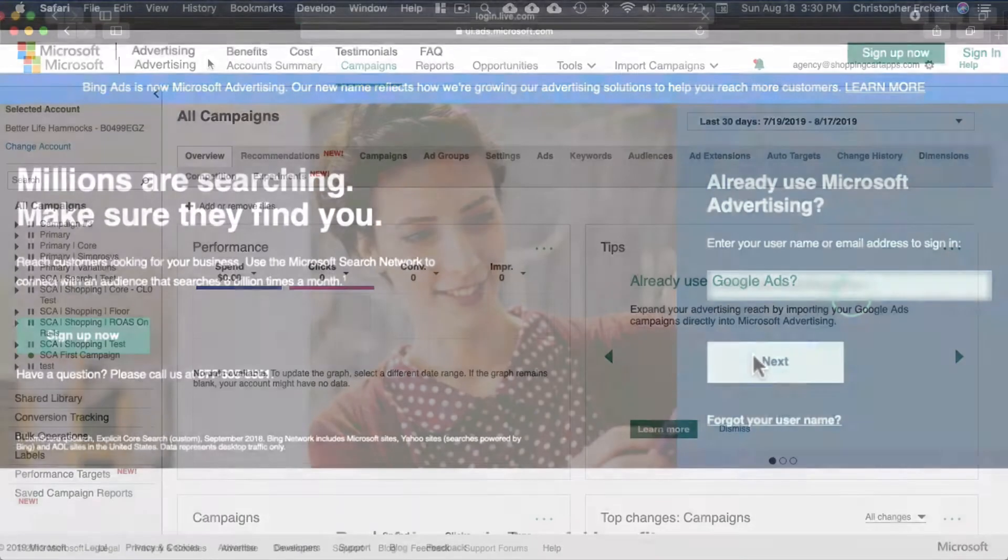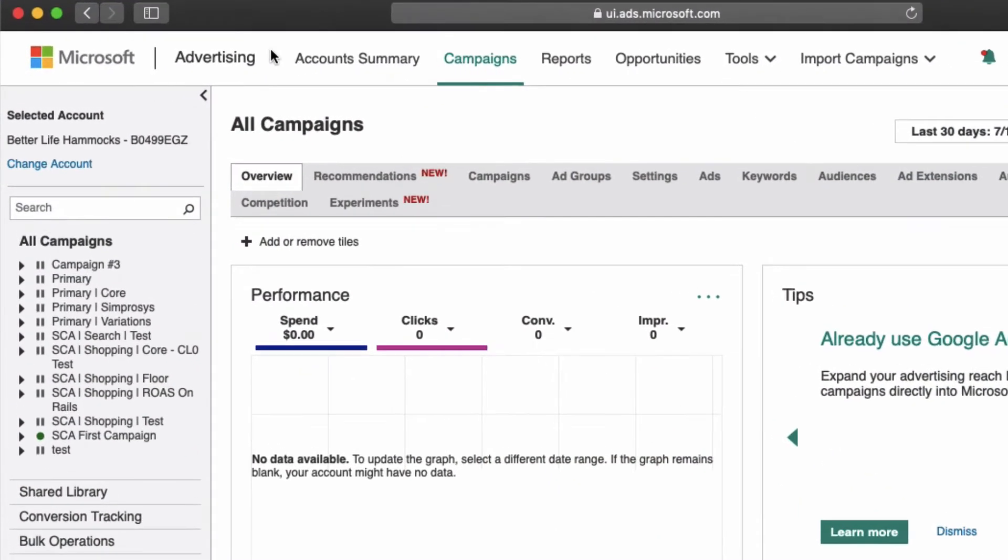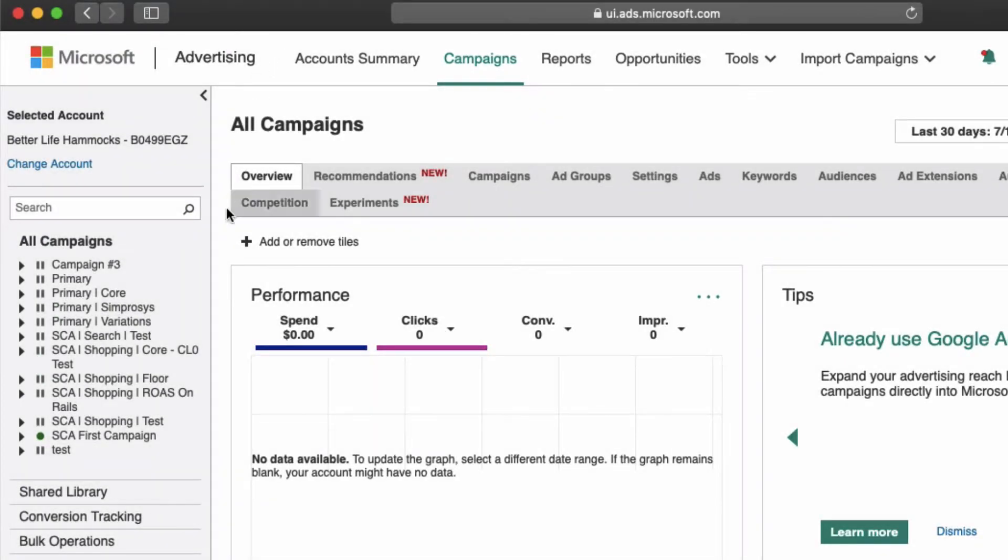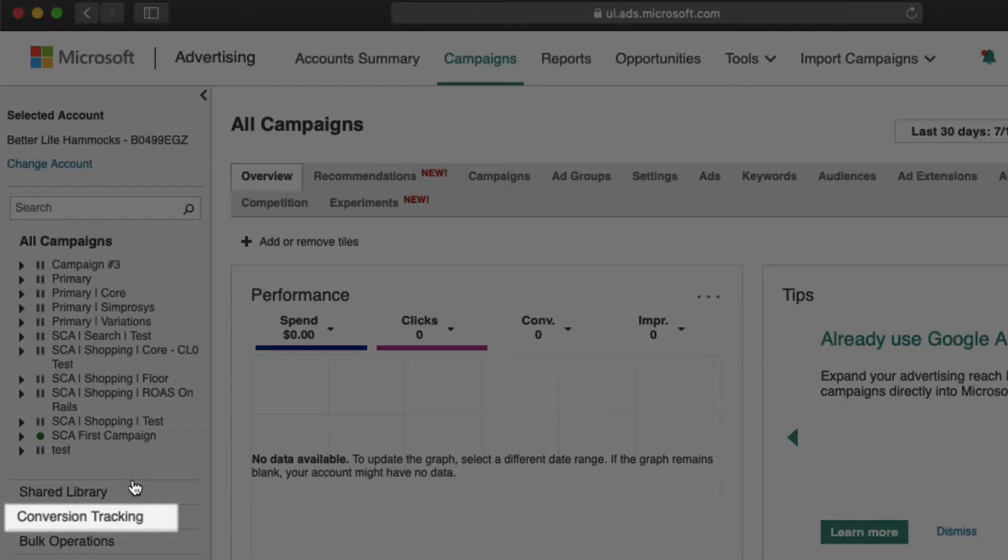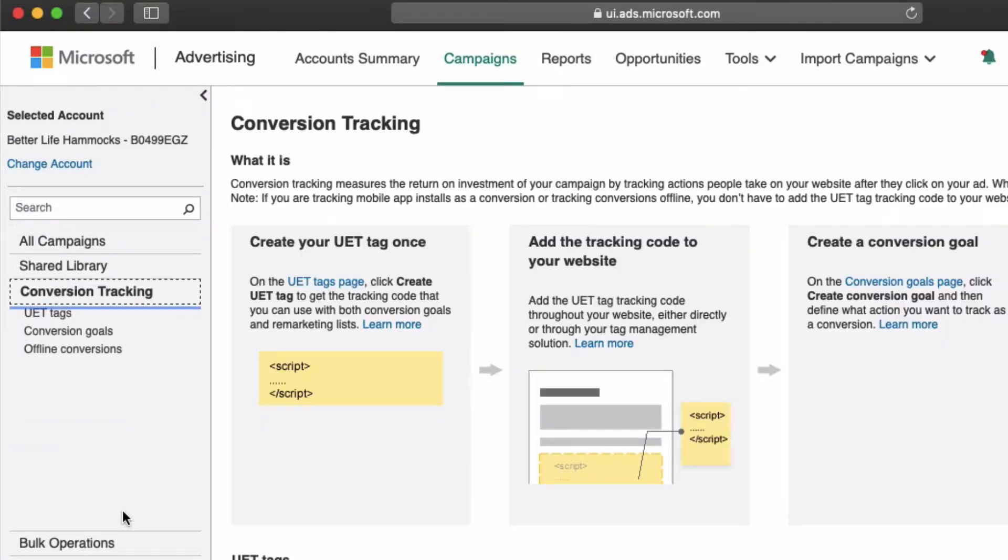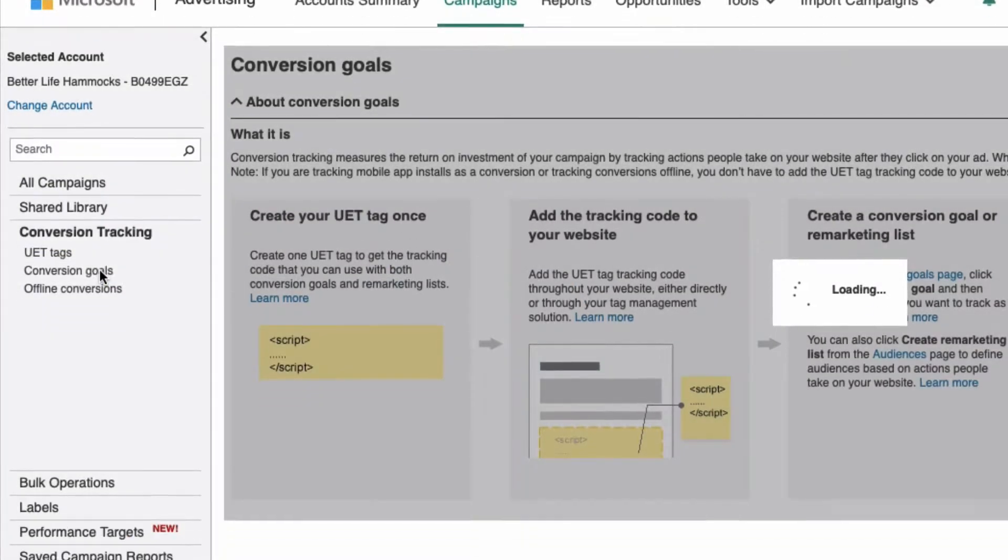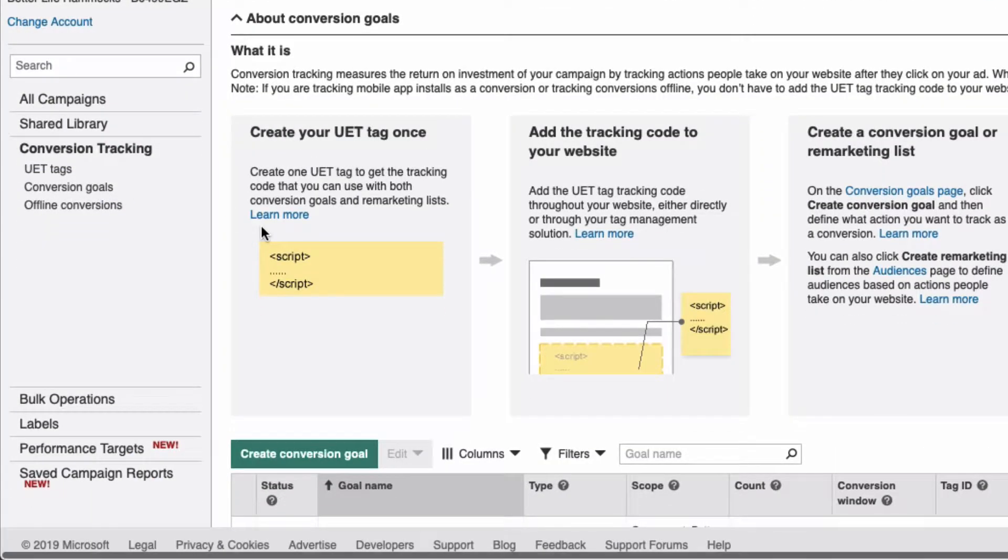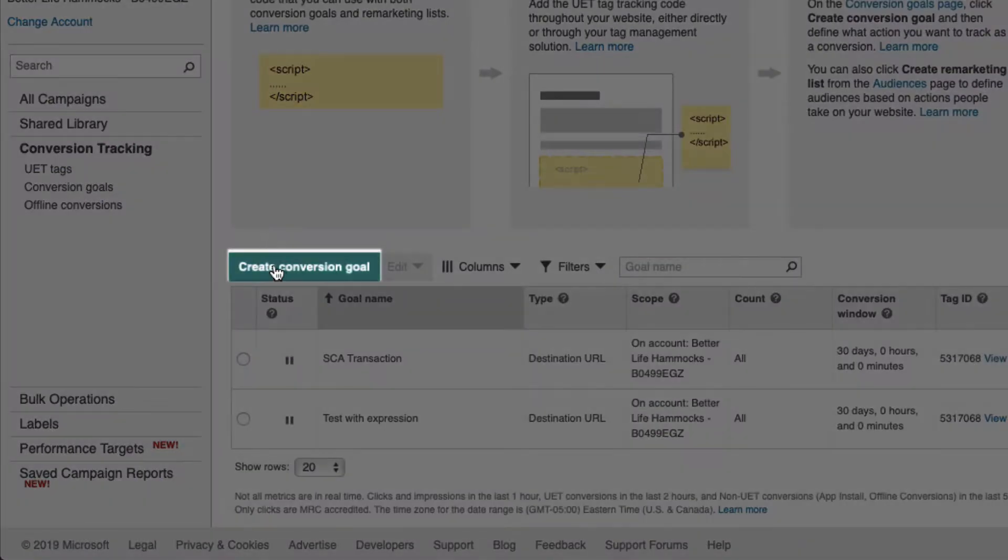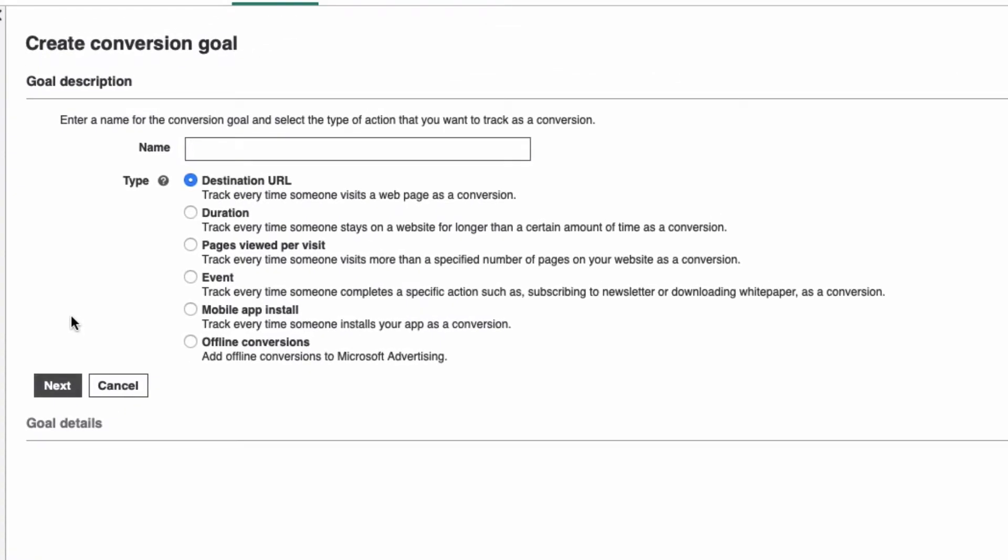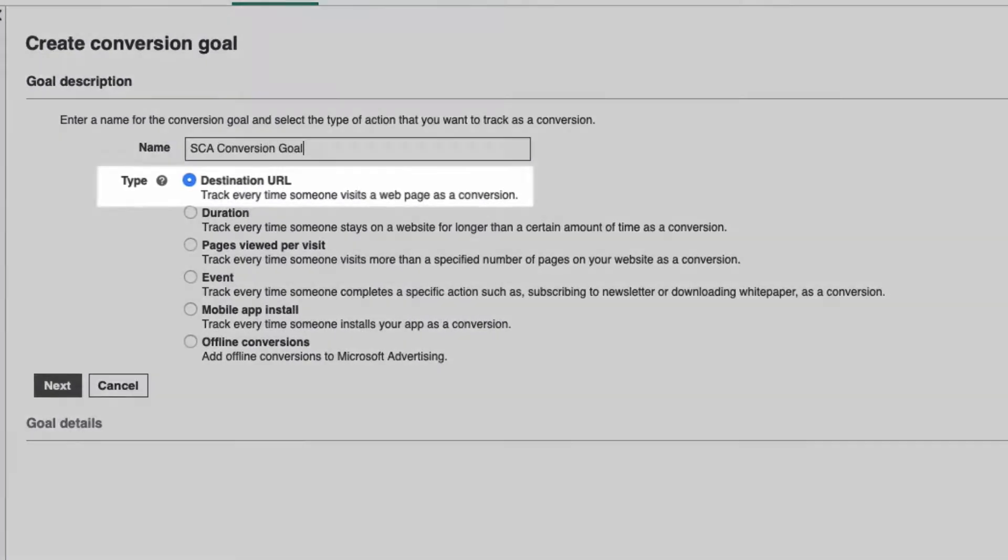Ads and log into your account. Select Campaigns, select Conversion Tracking, select Conversion Goals, select Create a Conversion Goal. Name that conversion goal and leave the default type to